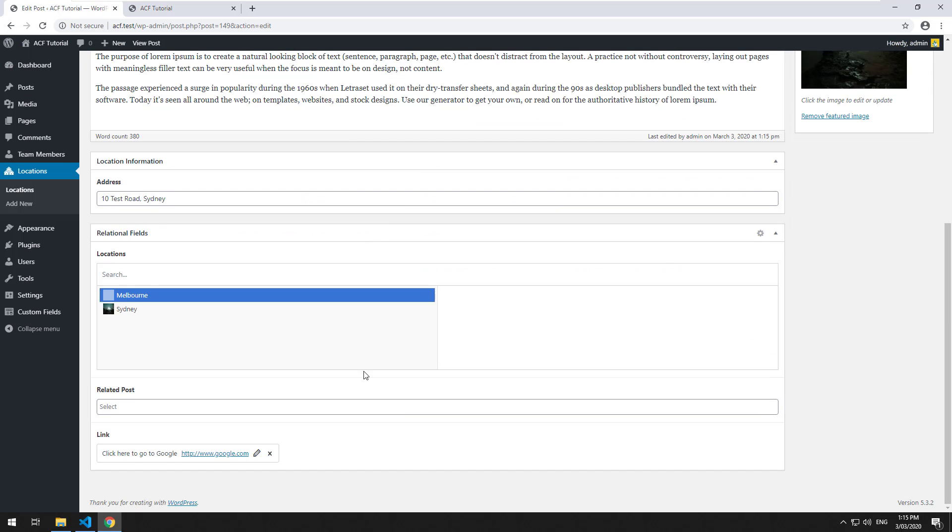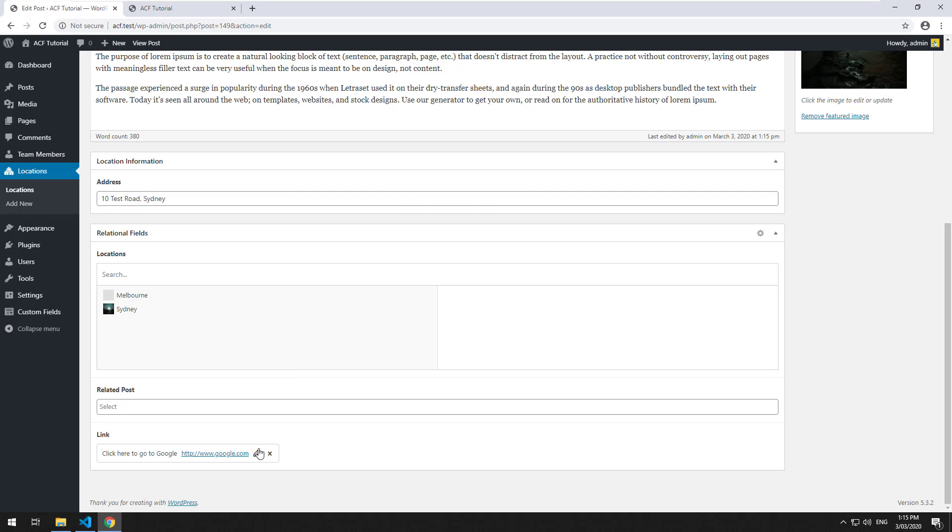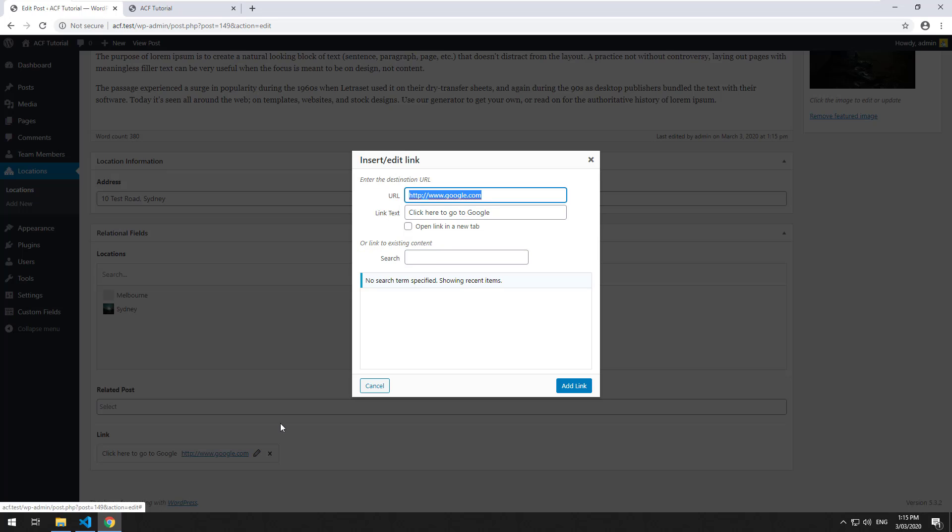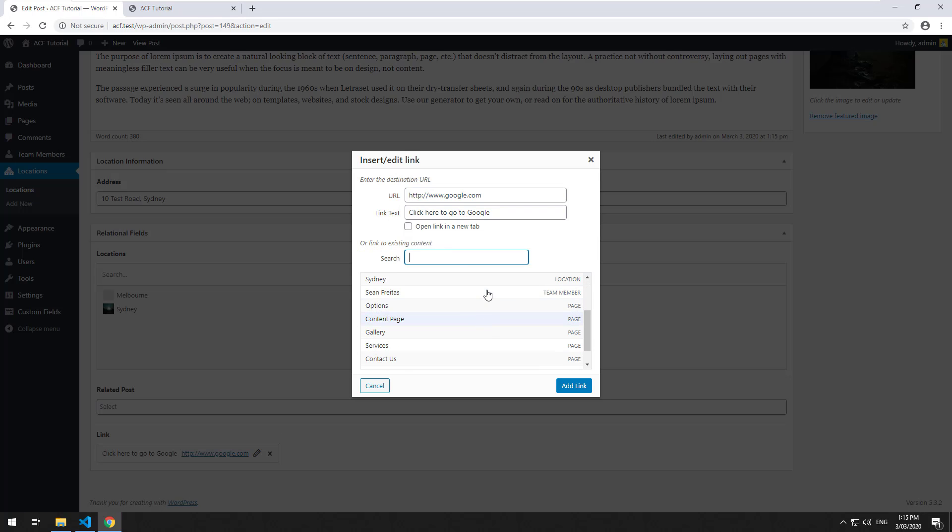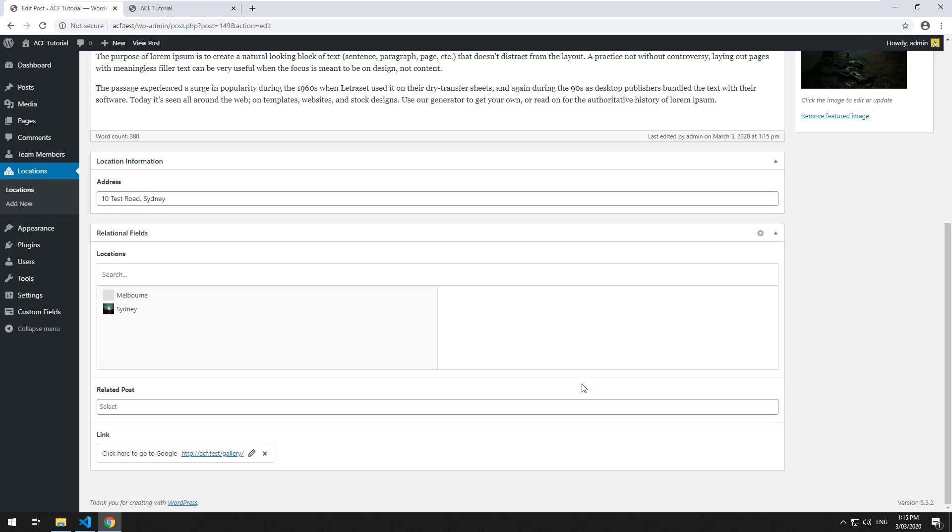Now, what if we wanted to link to an internal page? Well, we could just go edit and search for the page we want to link to and then click on it.